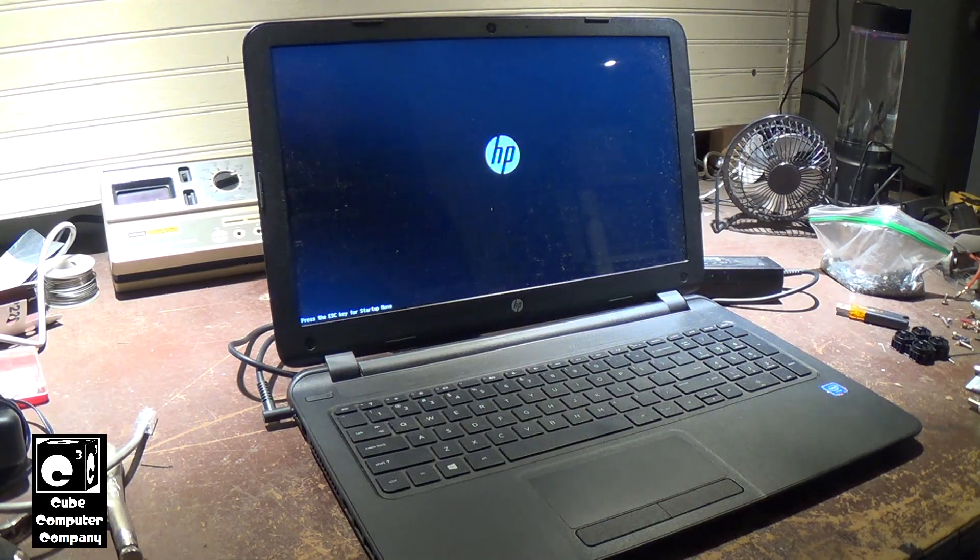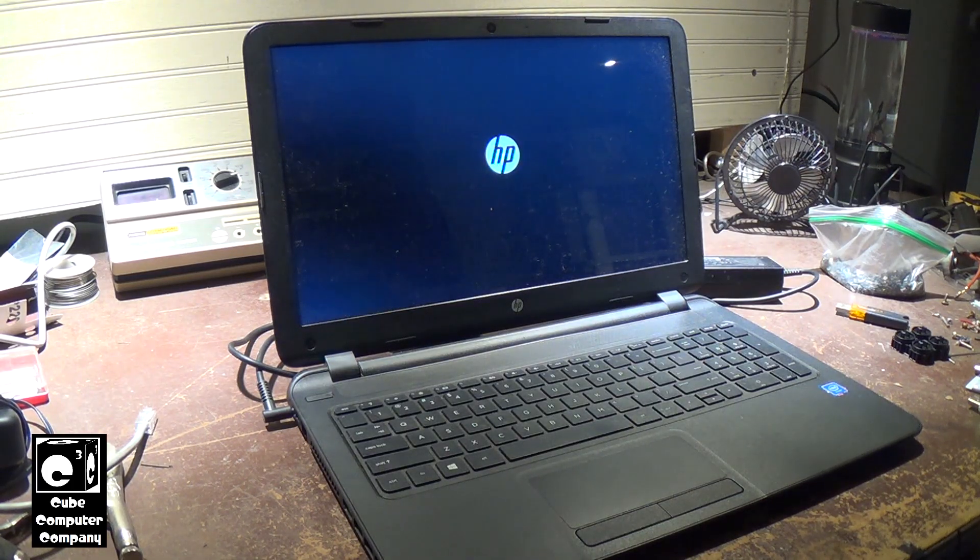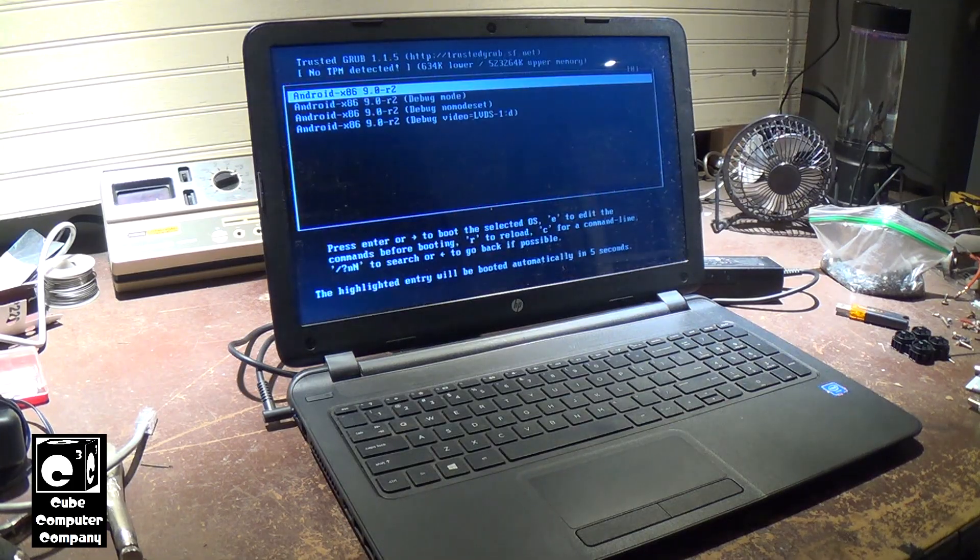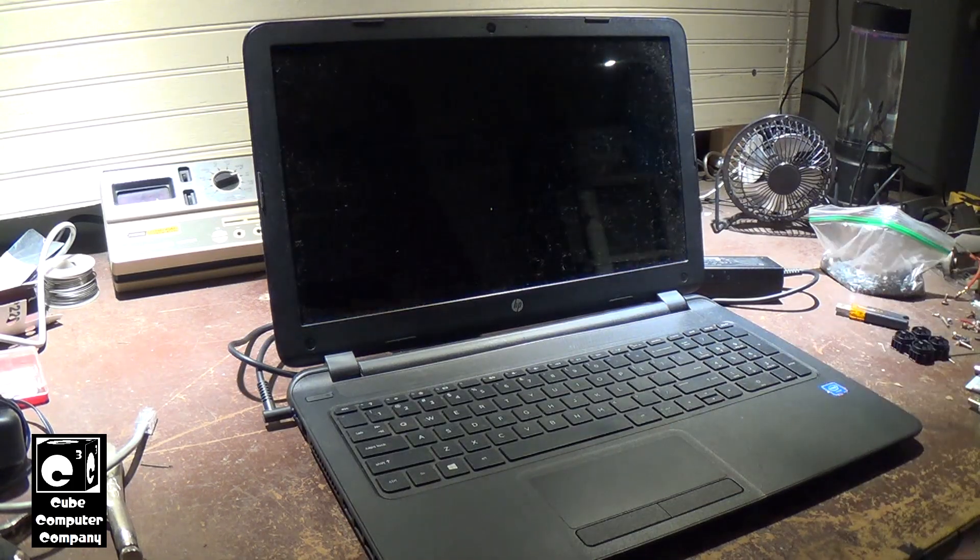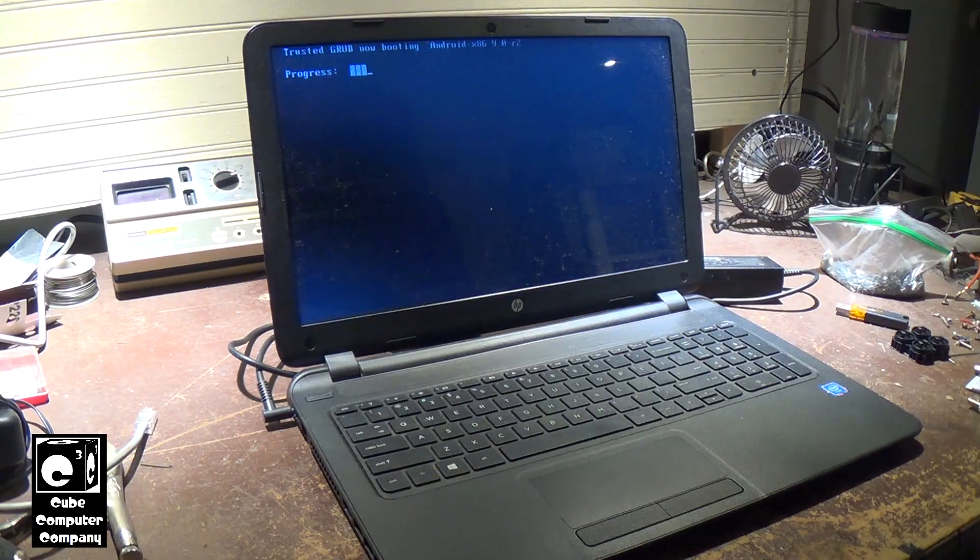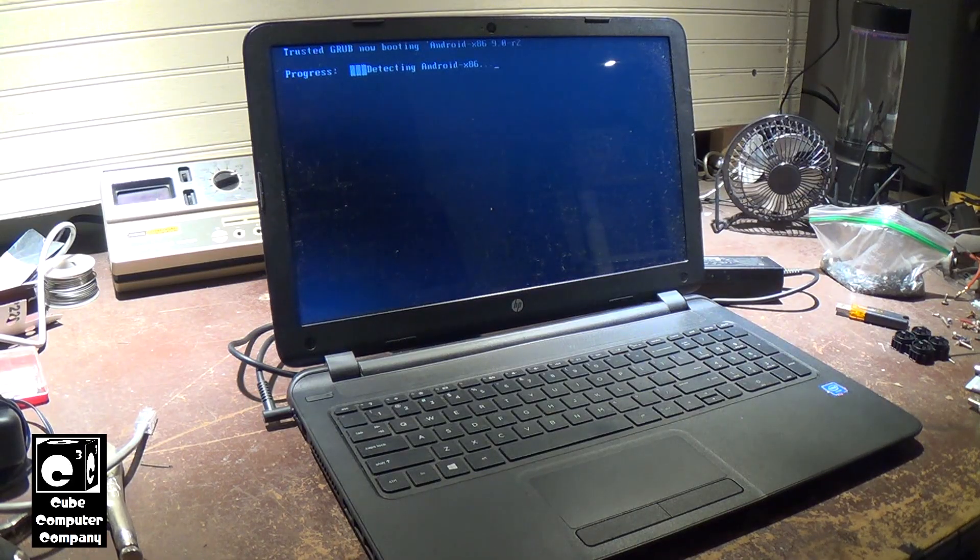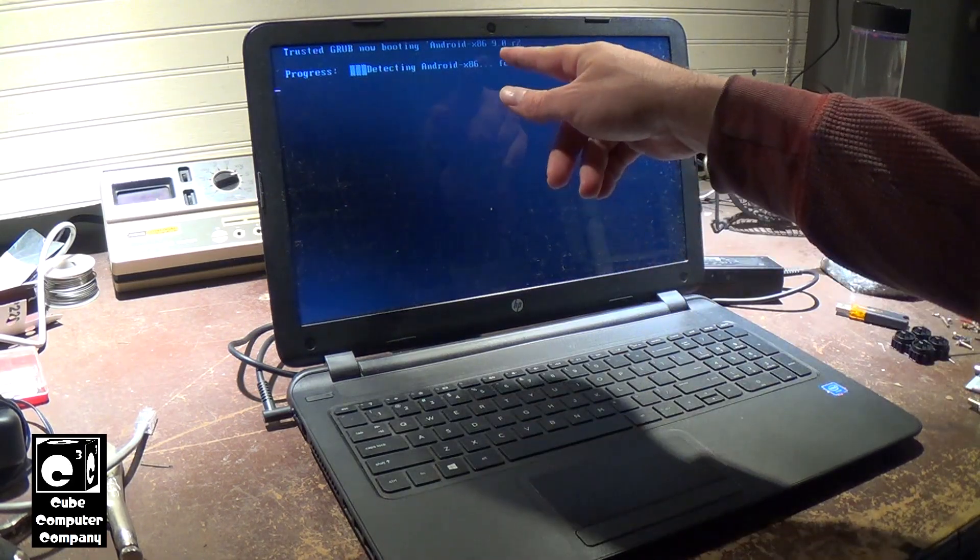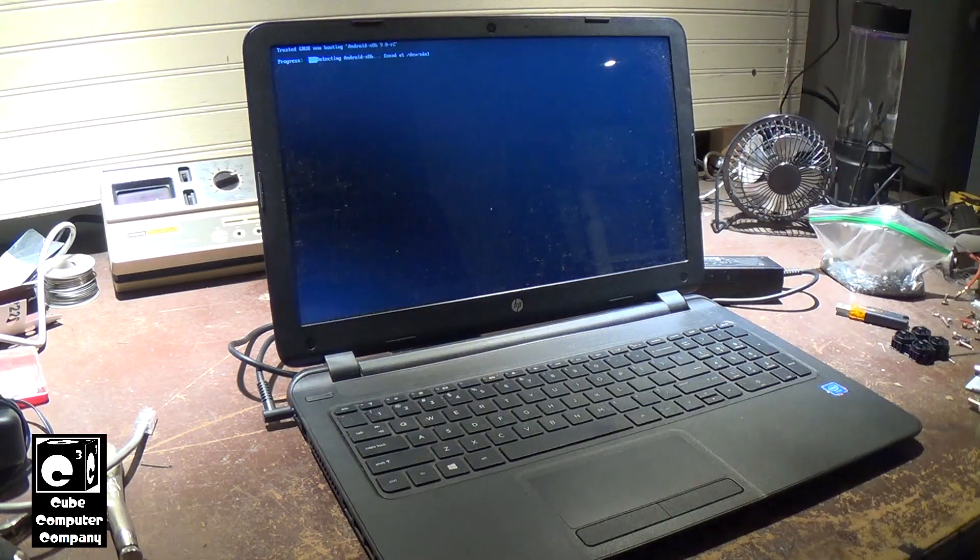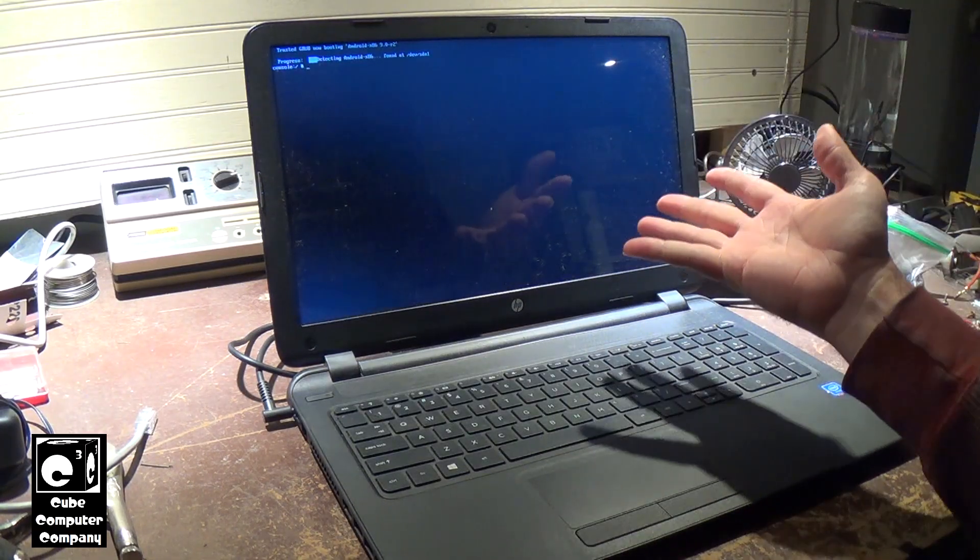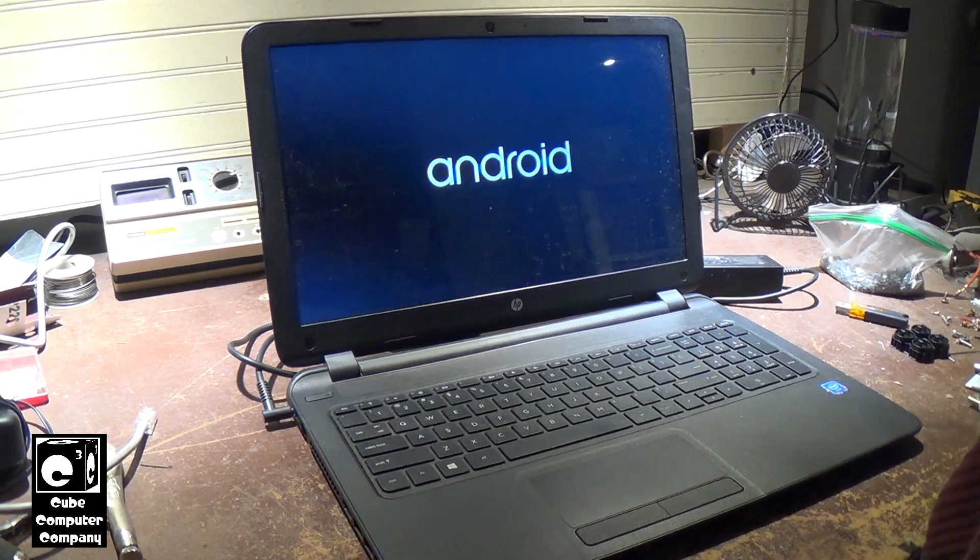In case you're interested in the process of how that is installed, I have a video from about 5 or 6 years ago of me installing and testing Android x86 on a netbook. You can see it's Android x86 9.0 R2. And as you may be able to tell, this is based on Linux.